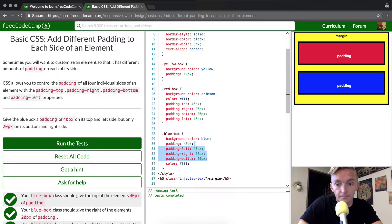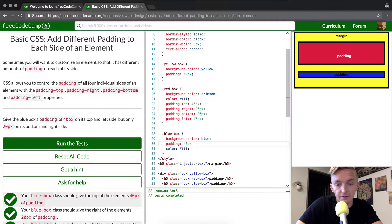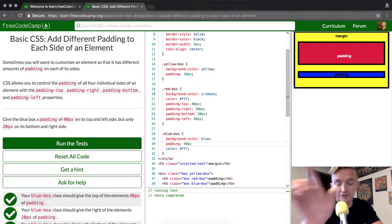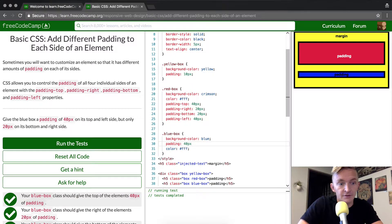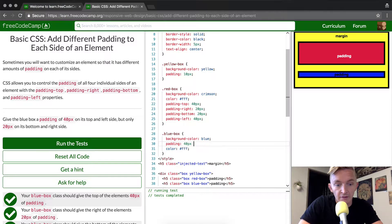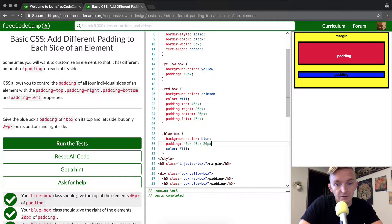It goes top, right, bottom, left. So 40px, then 40px, then 20px, then 20px.